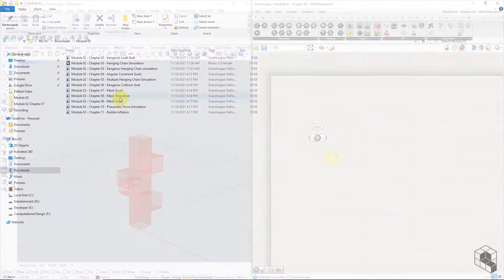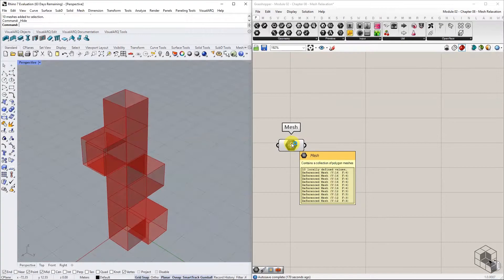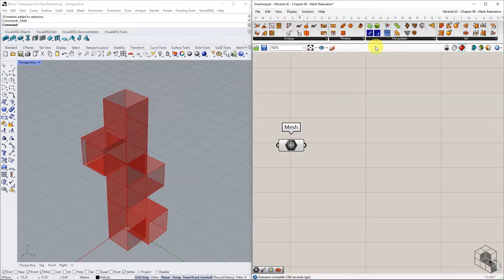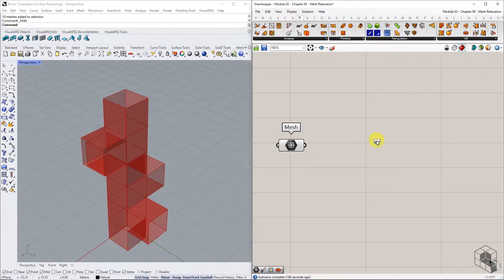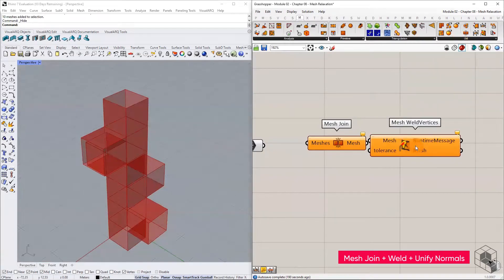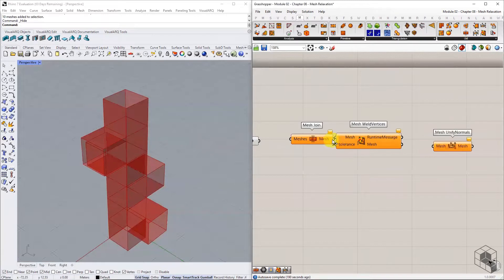You may open the Grasshopper file provided in the resource folder to follow along. After referencing the mesh into Grasshopper, we must ensure that the mesh is joined, welded, and all the normals are aligned. Use Mesh Join, Mesh Weld Vertices, and Mesh Unify Normals to get a single unified mesh.